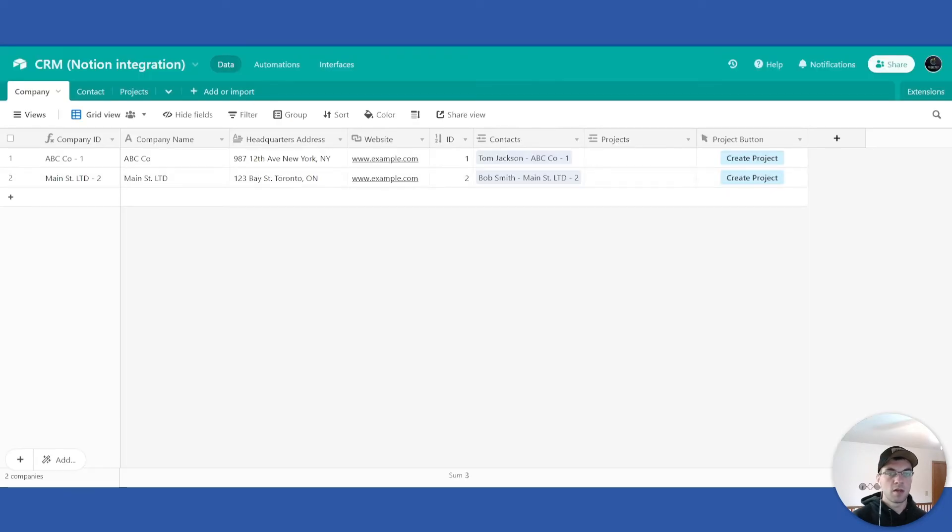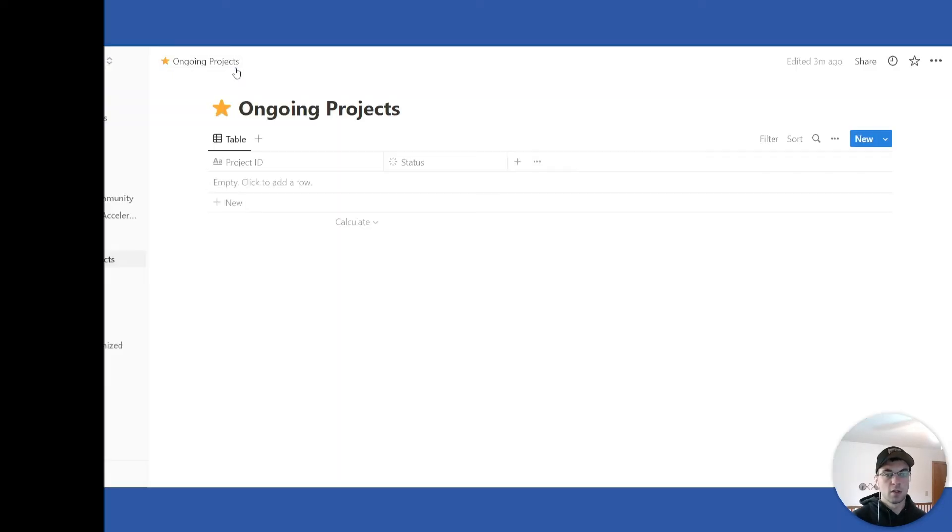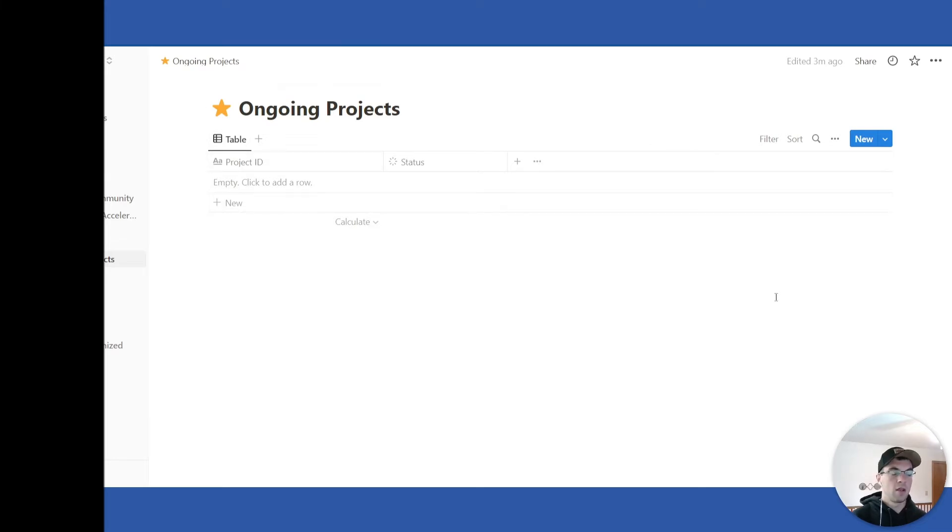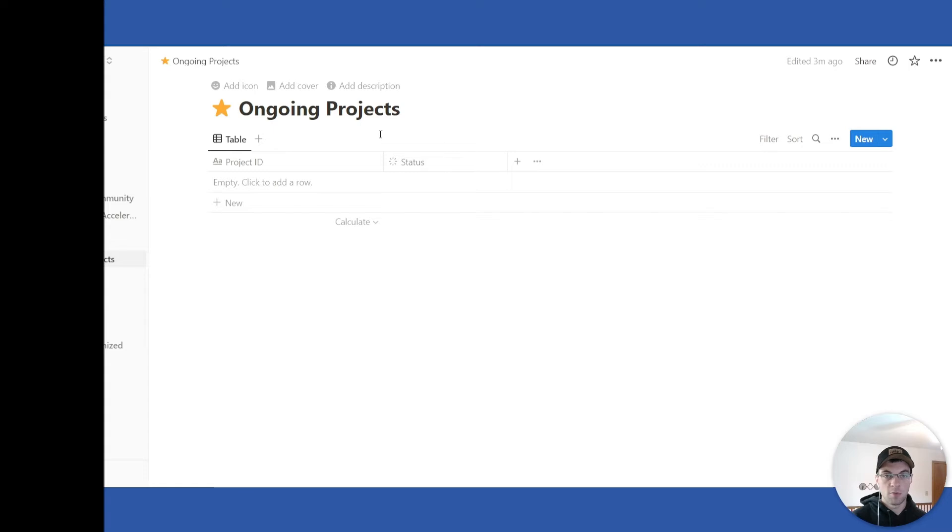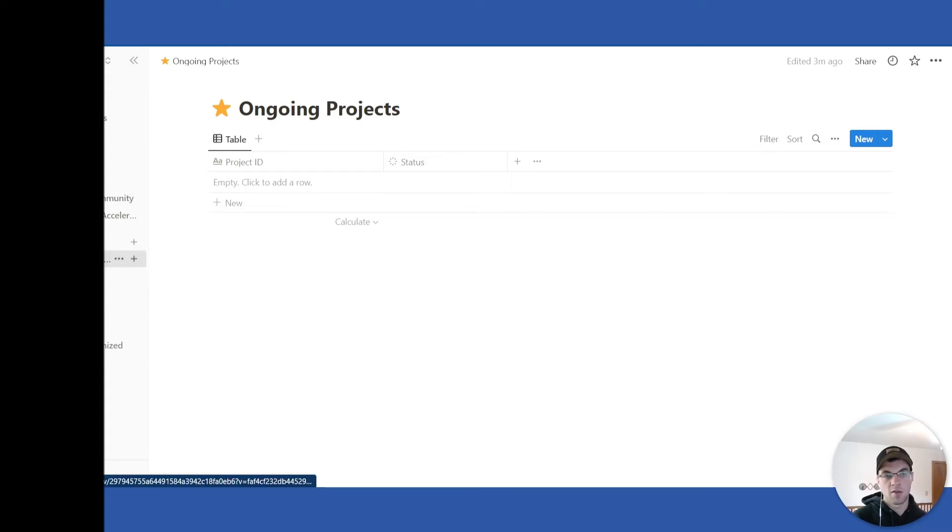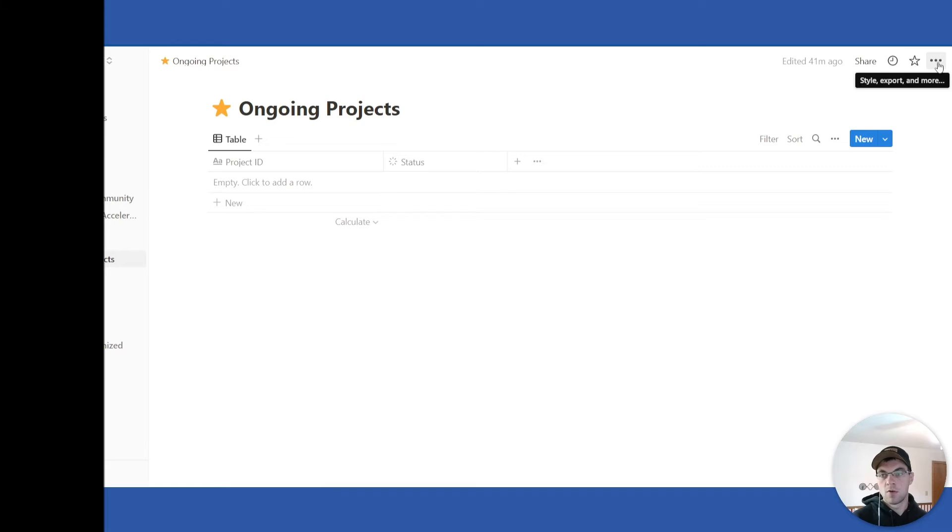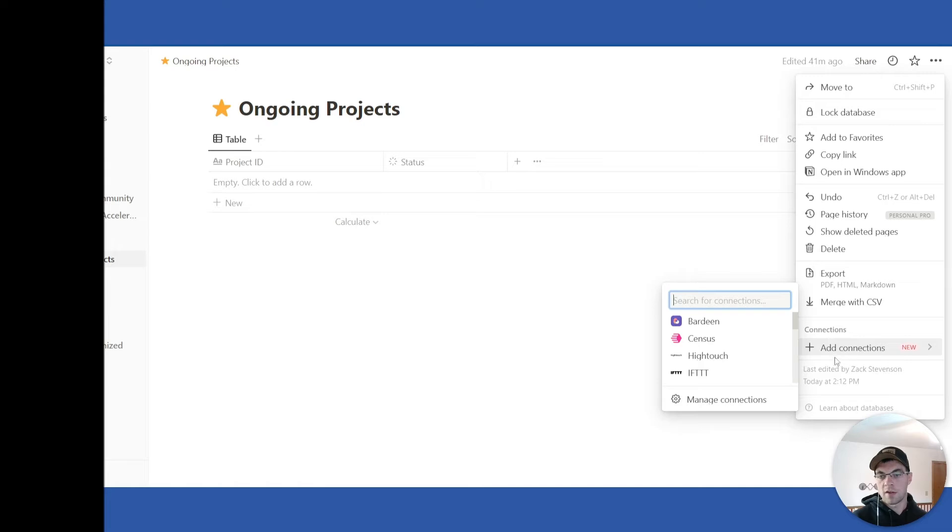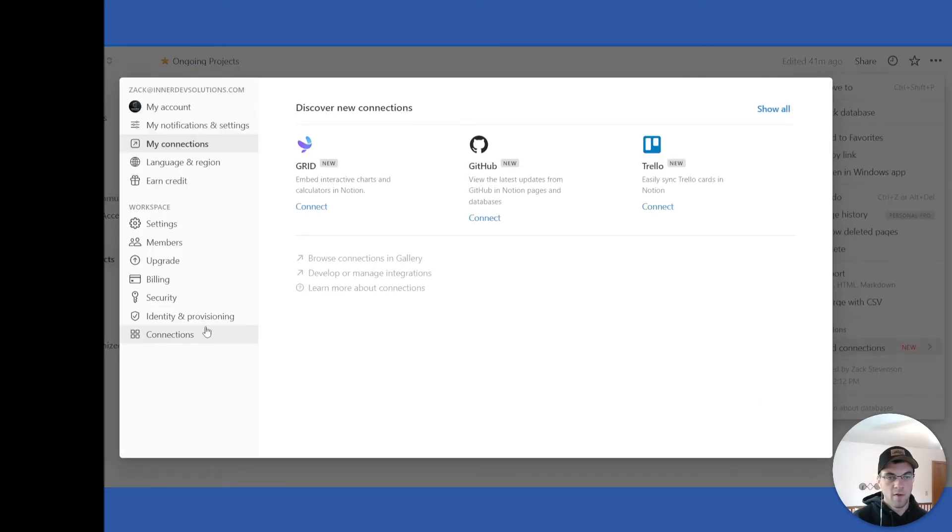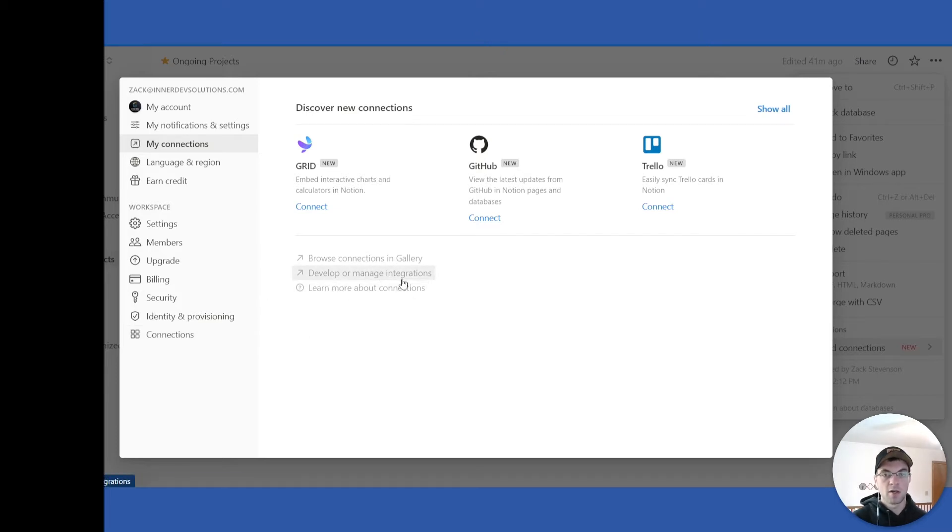From here I already have it set up. So right here I have mine set up and what you will need to do is create an integration within Notion and connect it to this page. From this page here I have mine saved at the top level. You can go into the three dots here, click or hover over add connections, manage connections, and select the develop or manage integrations button here.